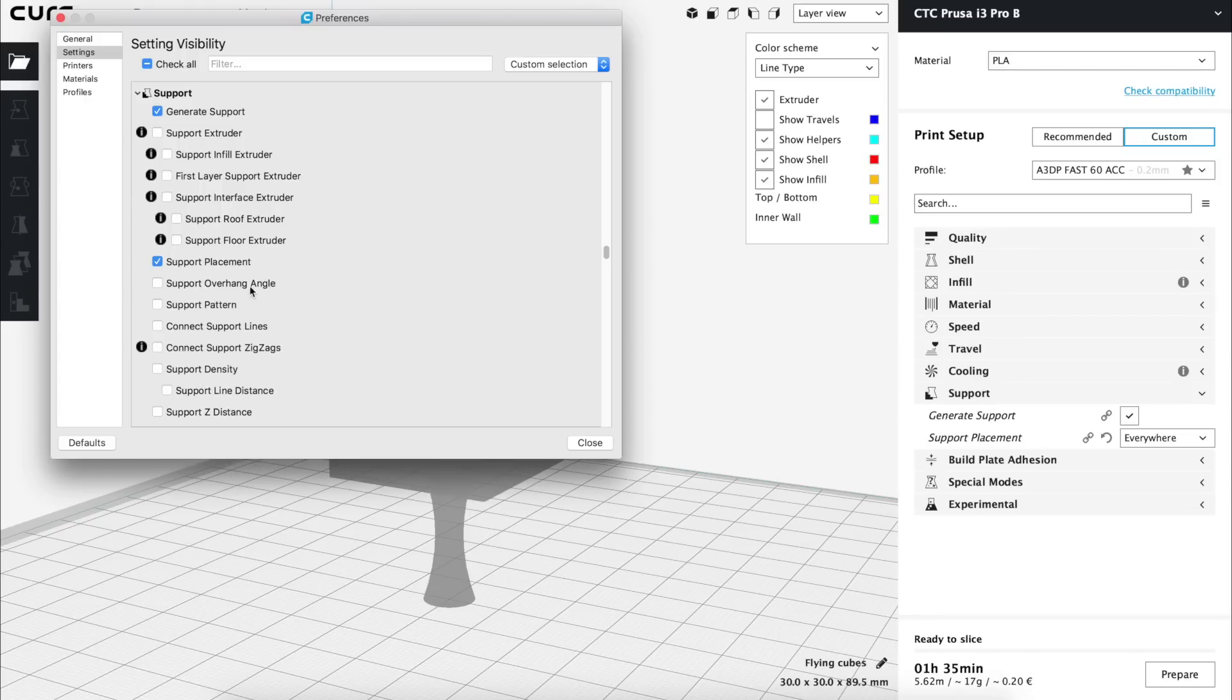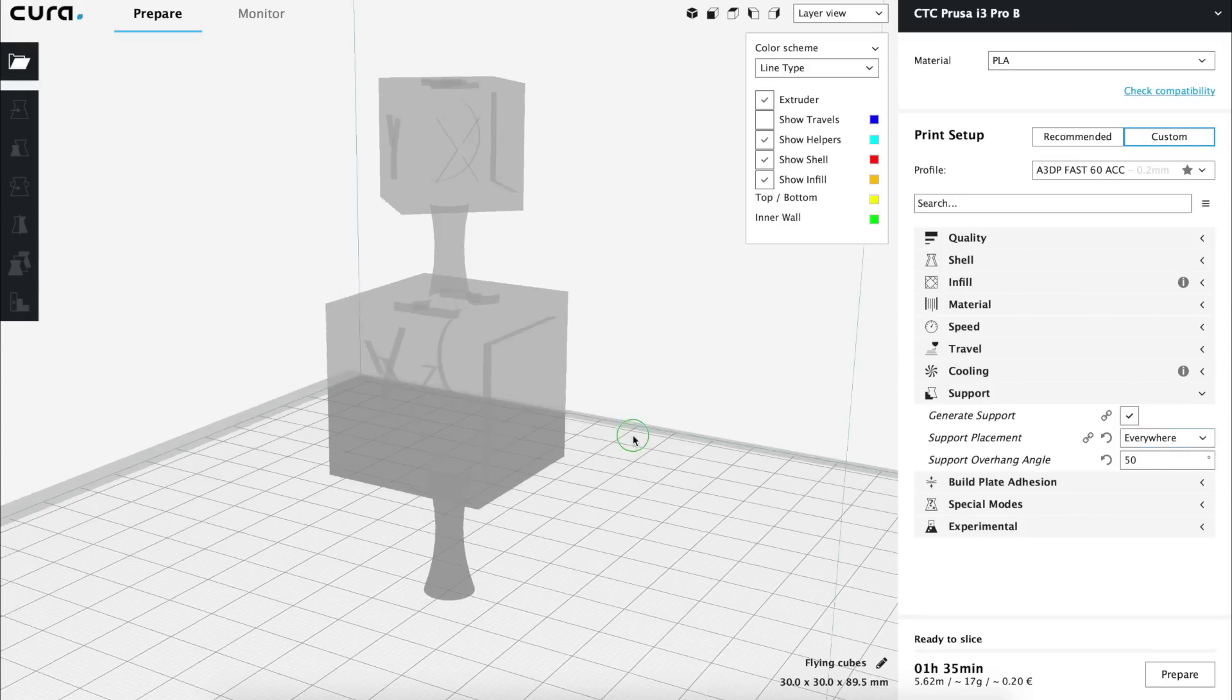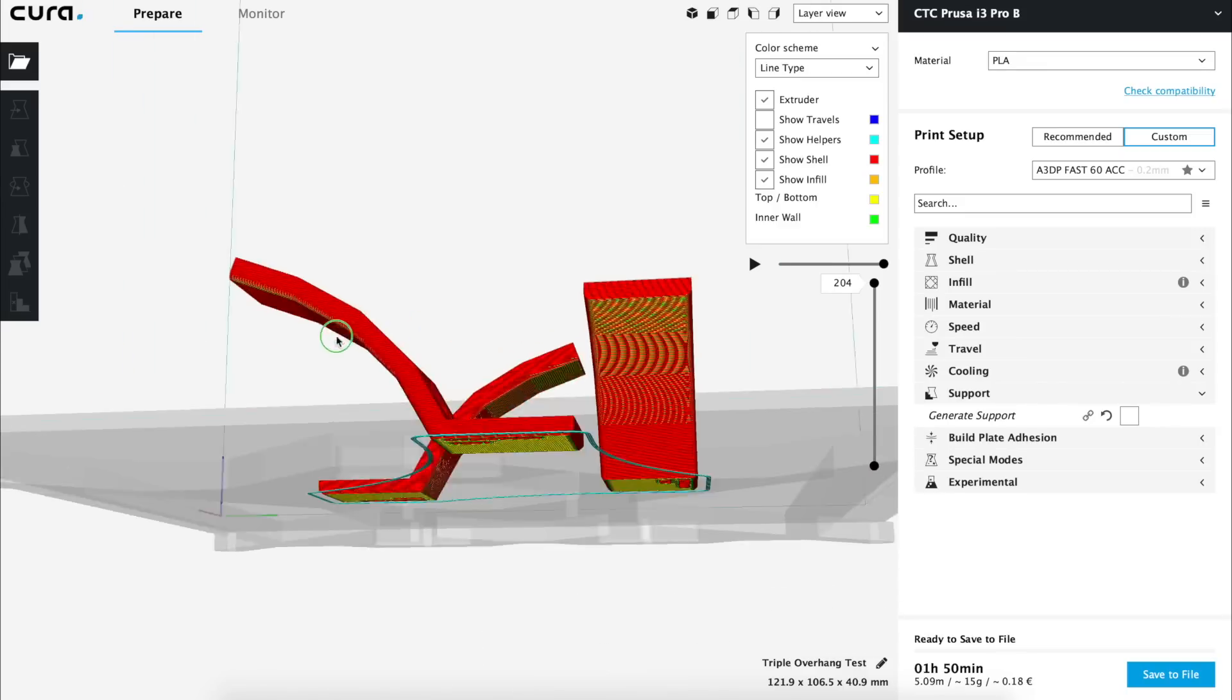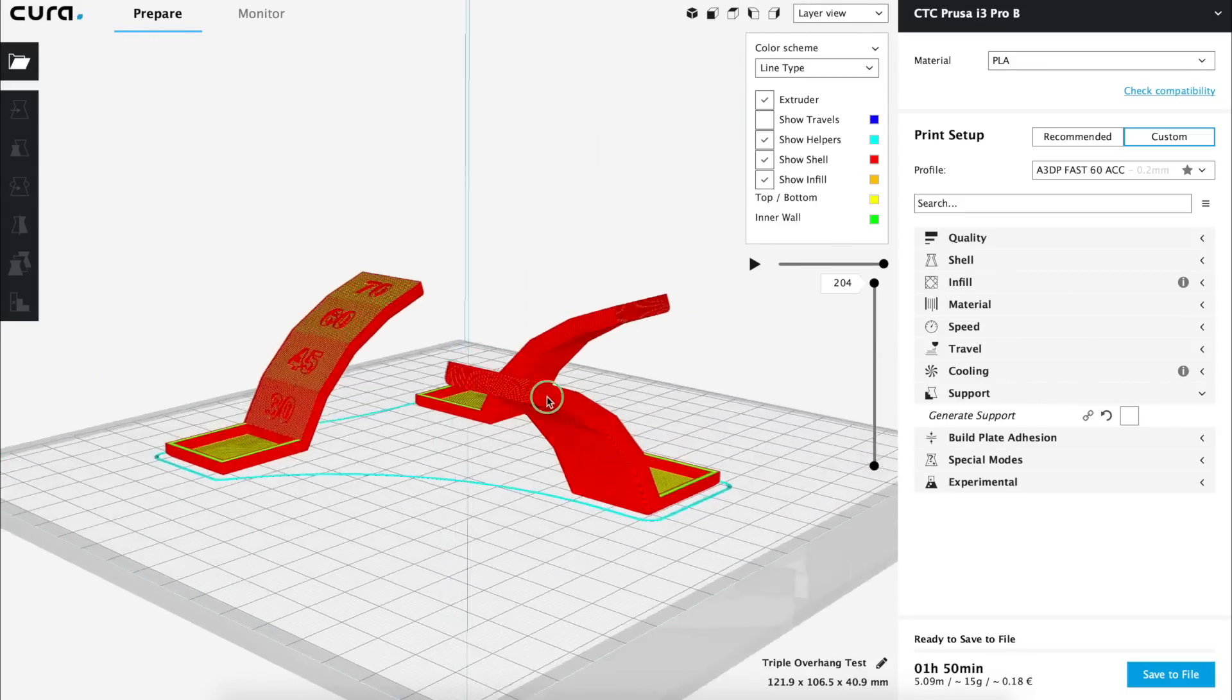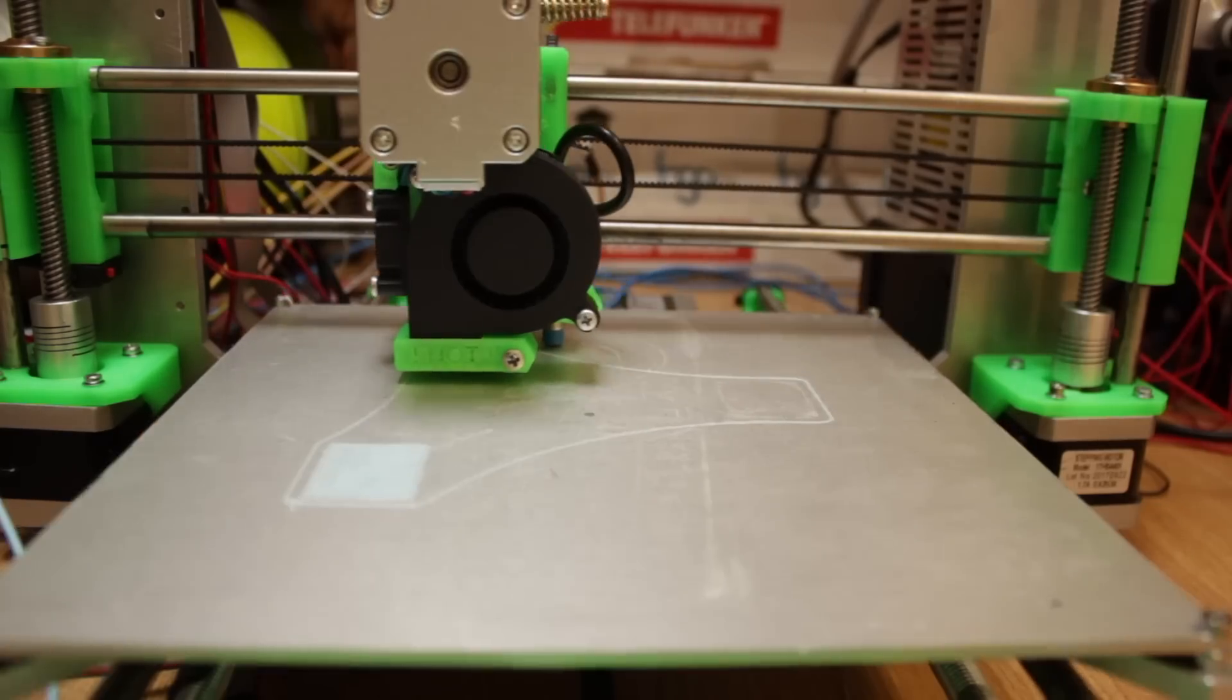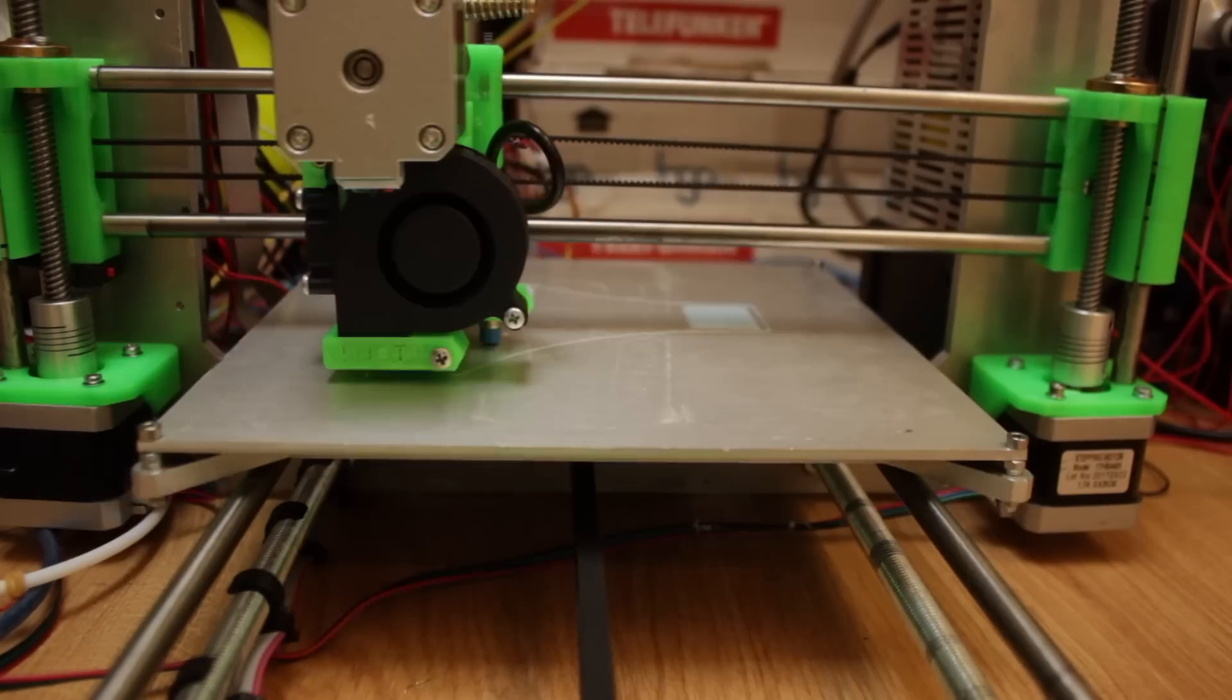Support overhang angle is the next option we find and this particular option is going to vary depending on the printer and the cooling solution you have, as well as the orientation of the model you are going to print. For that, I would recommend you to do this triple overhang test in all your 3D printers. I'm going to do it and then I will be able to continue with the video.